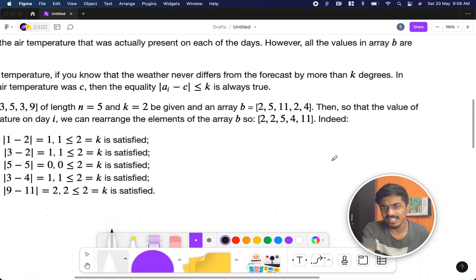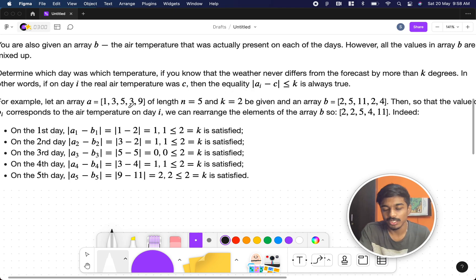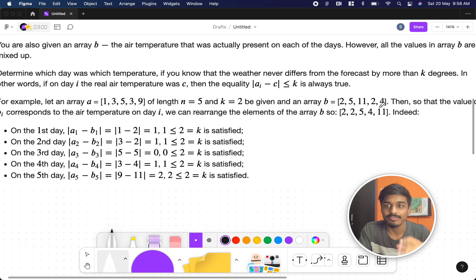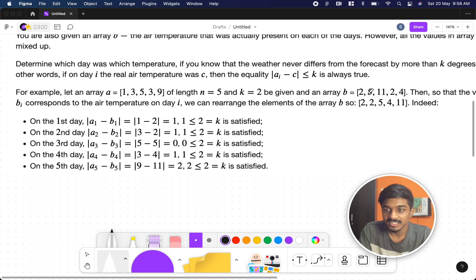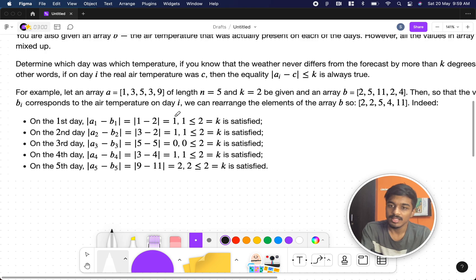To understand this further, let's look at the given example. The predicted values are 1, 3, 5, 3, 9 for days one through five, and k=2, meaning on each day the difference between forecast and actual is at most 2. The b values are the mixed-up actual values. We need to arrange b so the condition is satisfied. They sorted both arrays and matched them — for example, 11 can't go on day one since |1−11|=10 > 2, so 2 goes there instead.